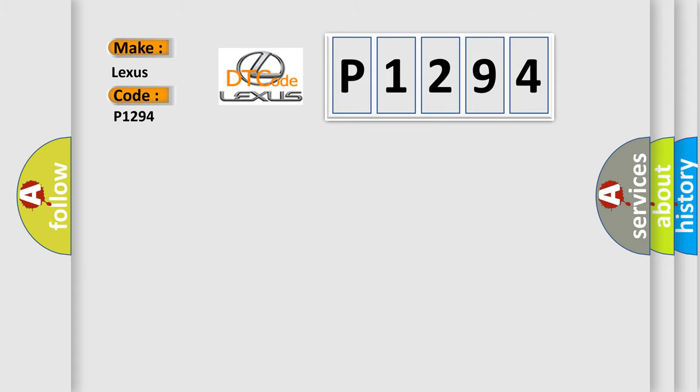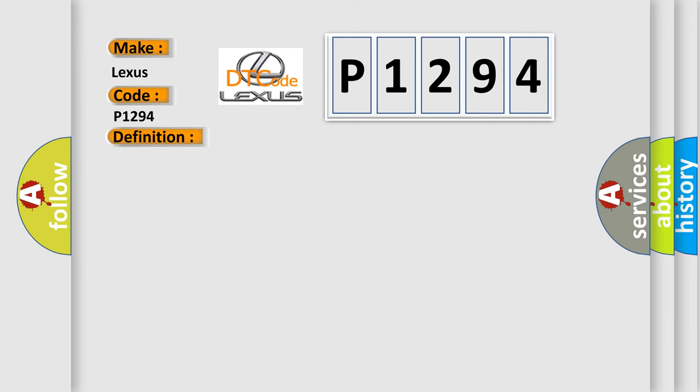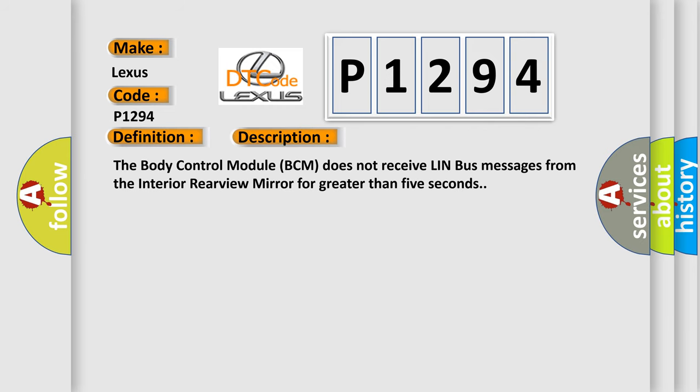The basic definition is Lost Communication with Interior Mirror Control Module. And now this is a short description of this DTC code. The body control module BCM does not receive LIN bus messages from the interior rear view mirror for greater than five seconds.